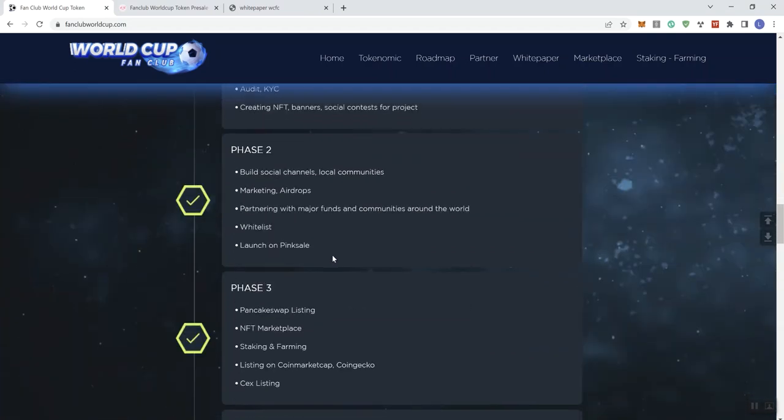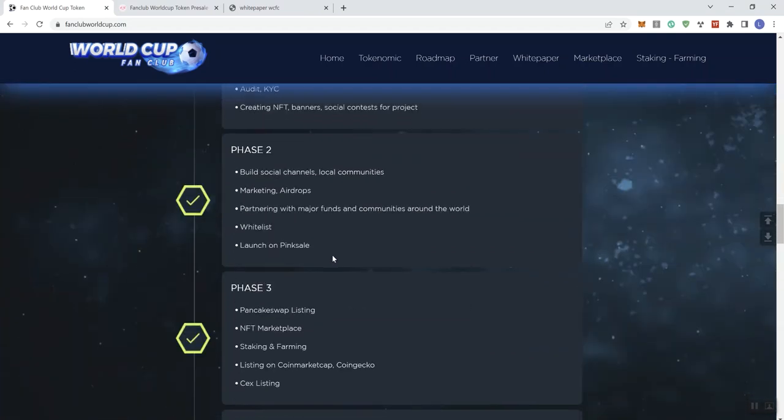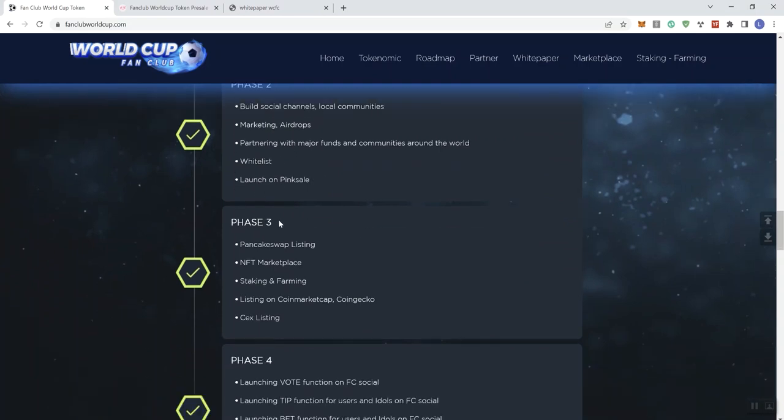Phase two, we're seeing marketing, building social channels, partnering with major funds and communities around the world, whitelist, and the launch on pink sale. So, obviously, we can, it's safe to assume that this is basically where we're at, right?